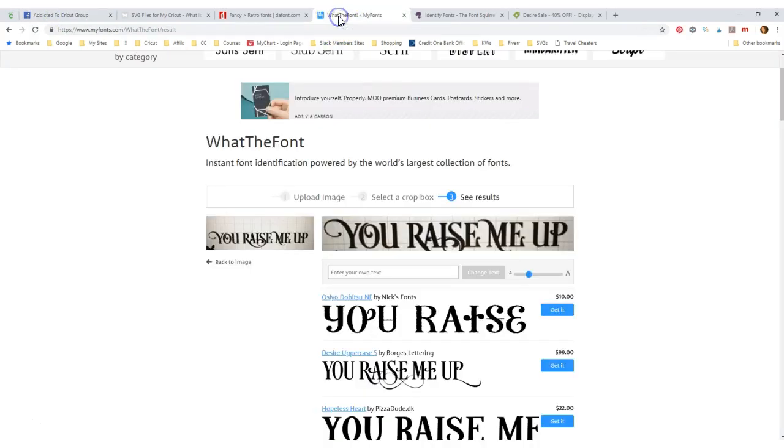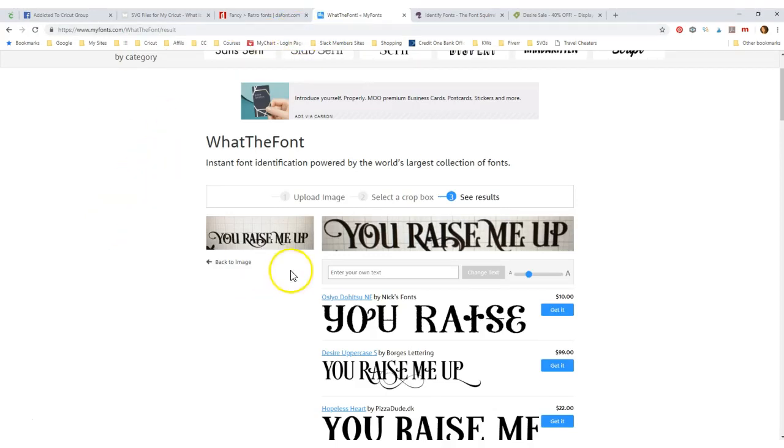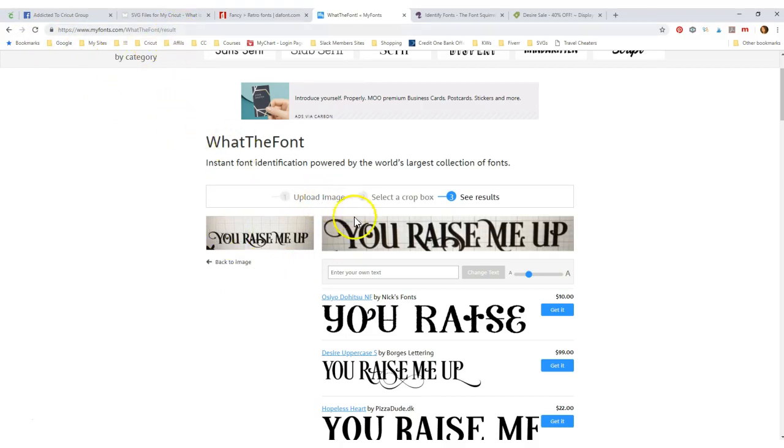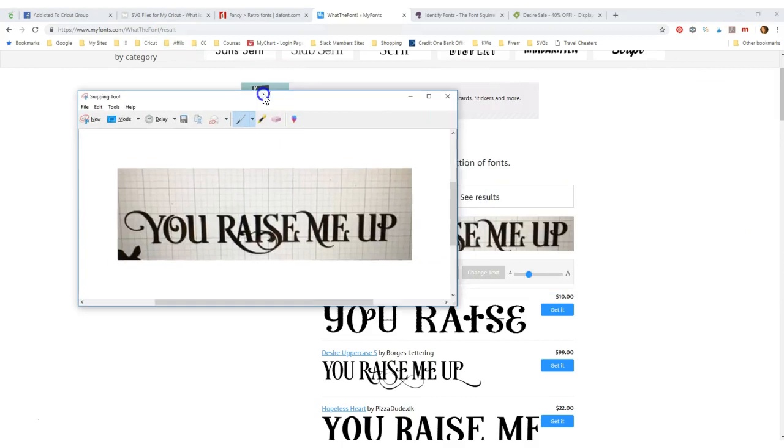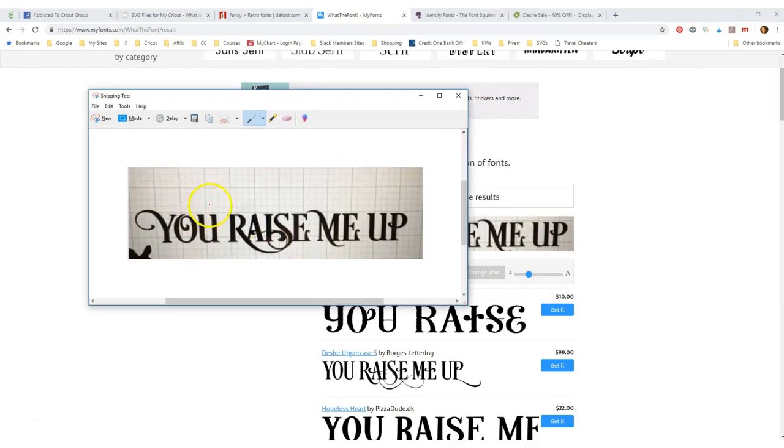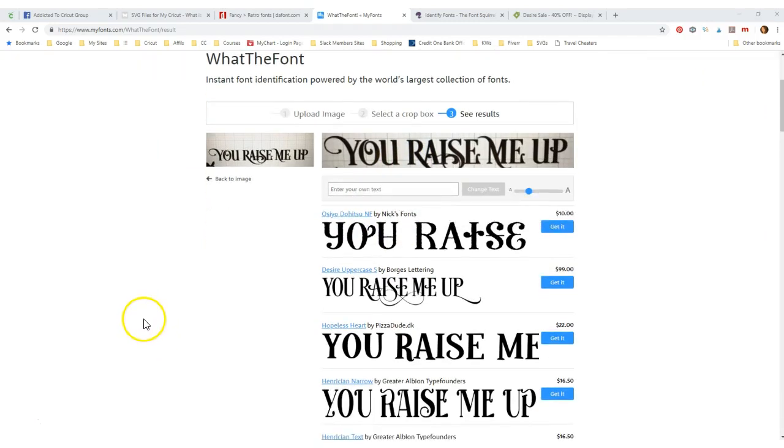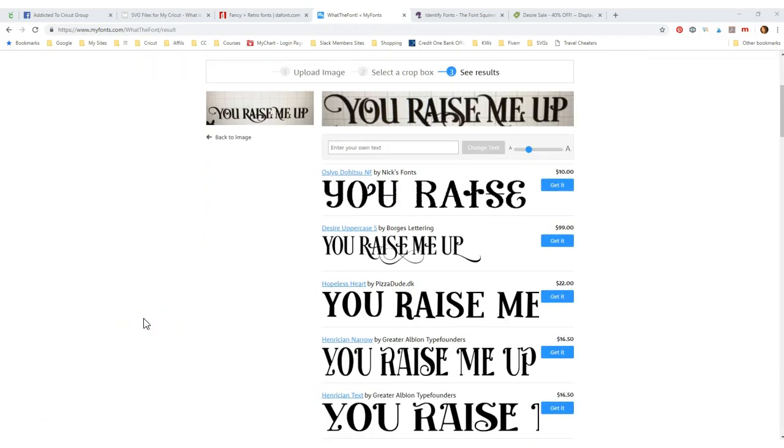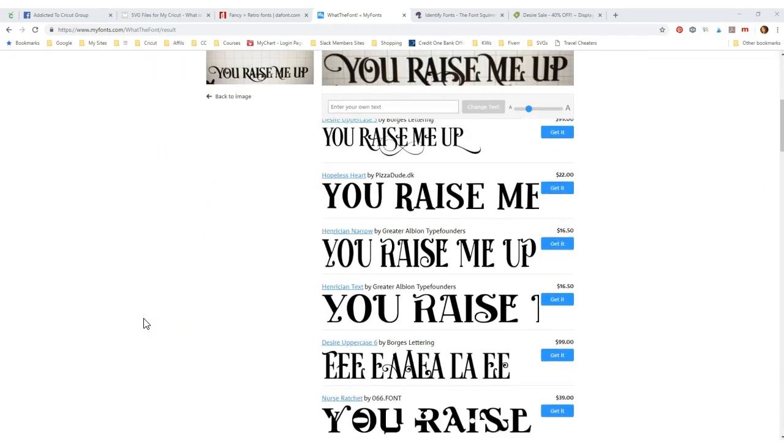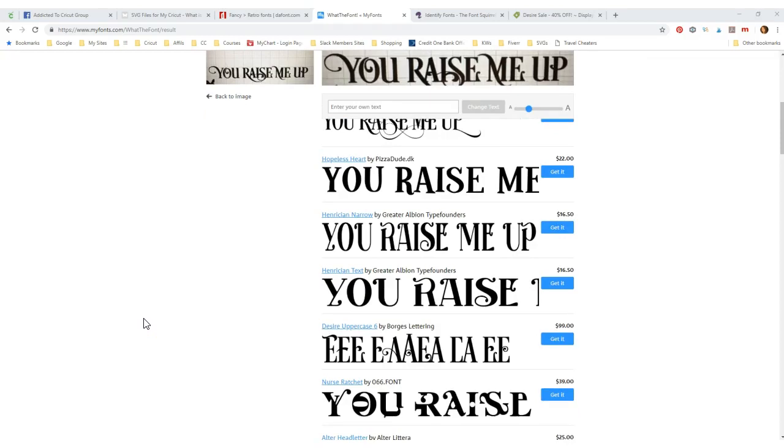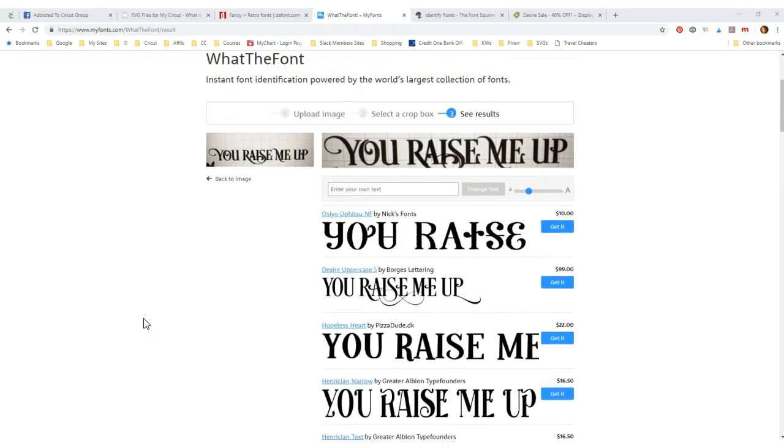I would first of all pull up several different sites. This is one called What the Font, and you upload. Let's see, maybe we can go back. Well, you just upload your image. I took a clip of it here, and I uploaded it to here, and it gave me a bunch of ideas, but I'm going to tell you it did not pull up anything free, and it did not pull up the correct one.